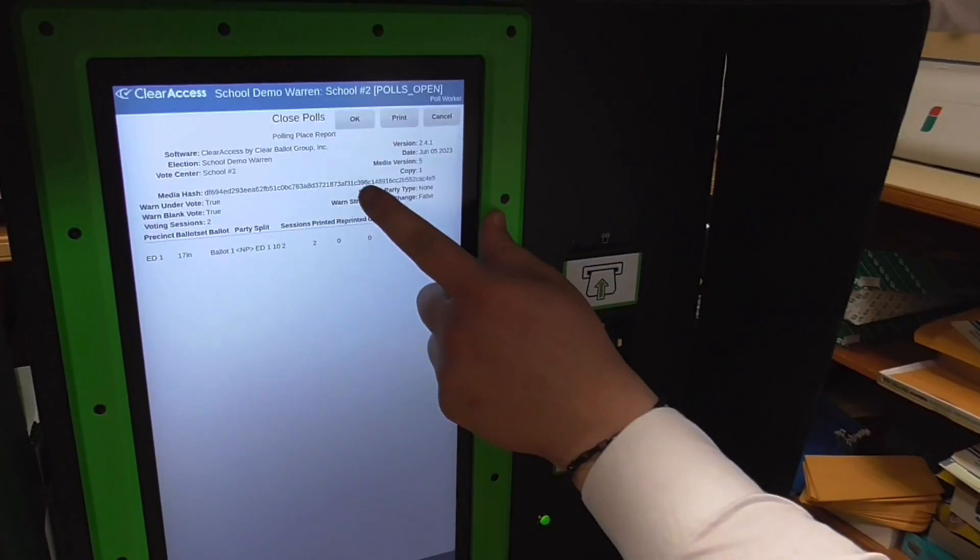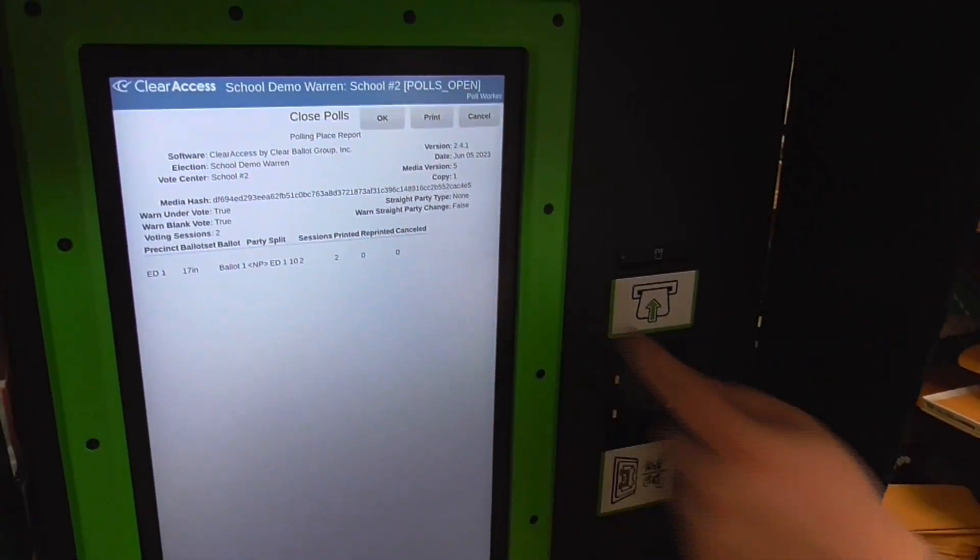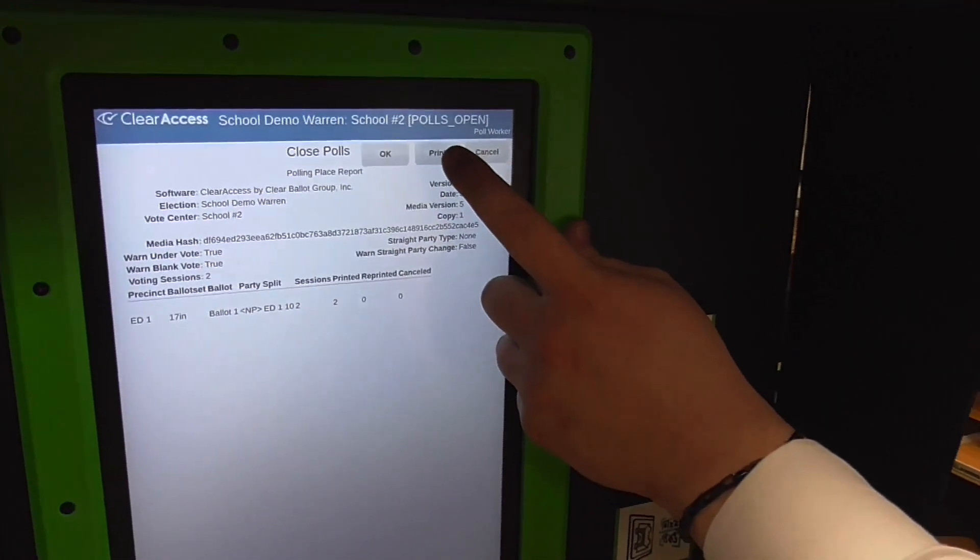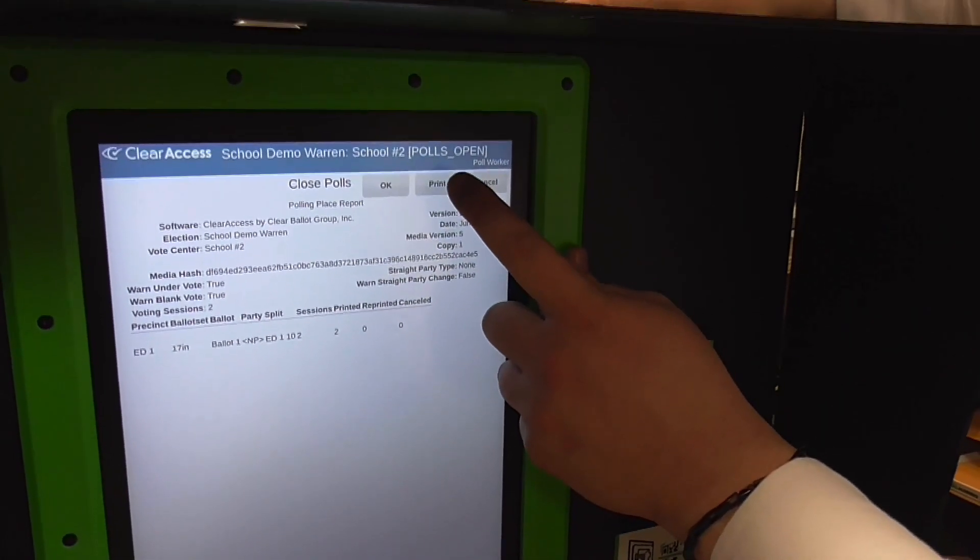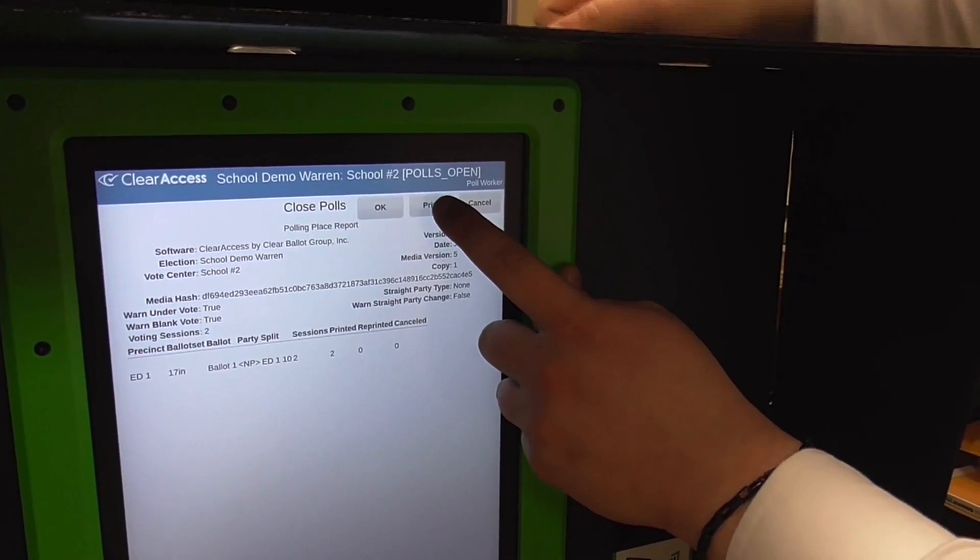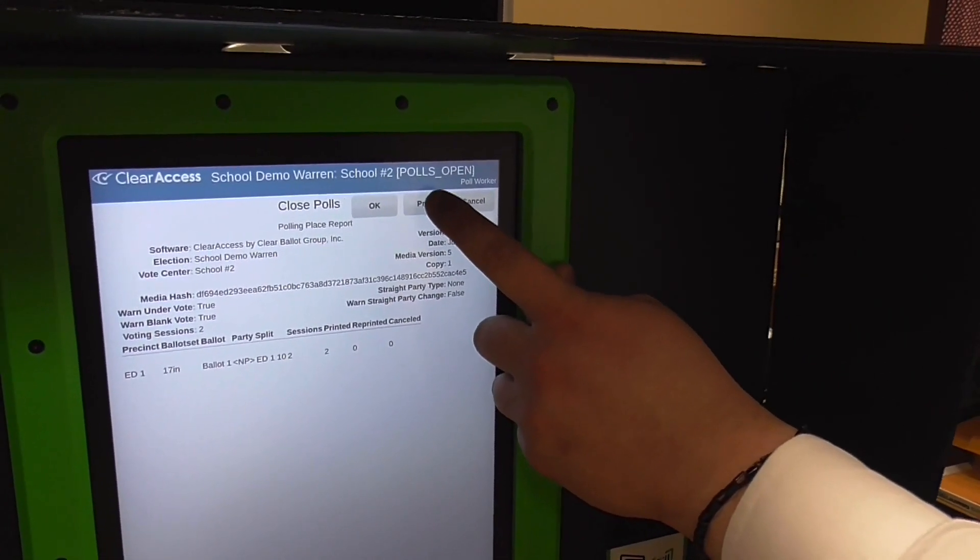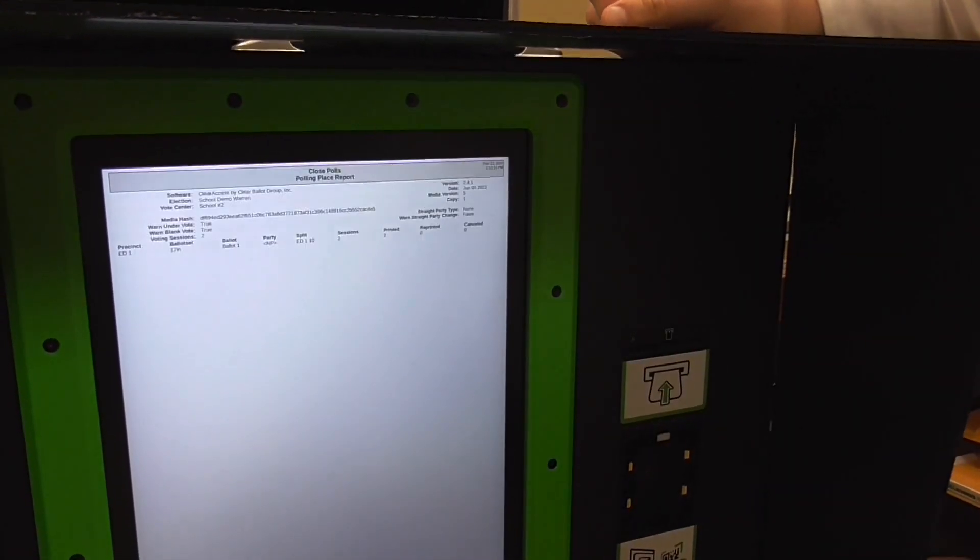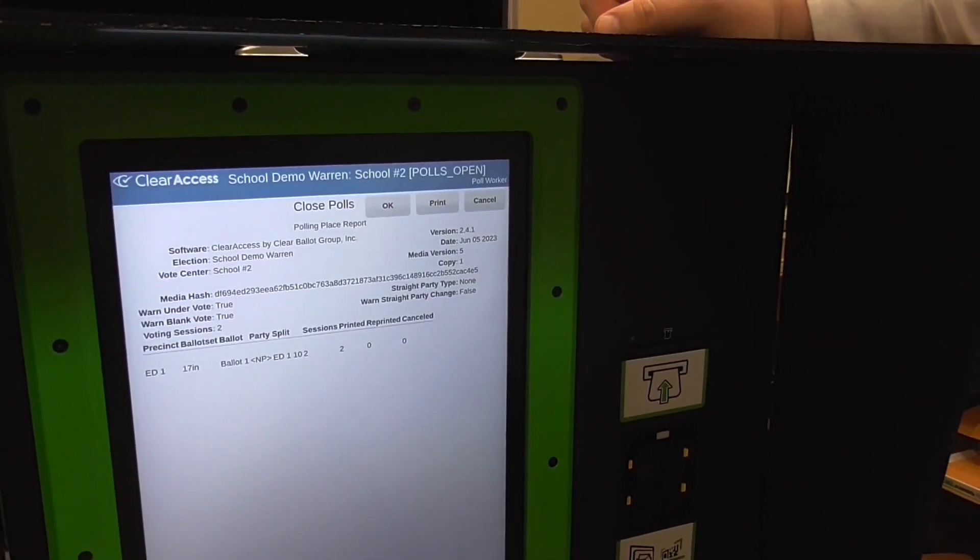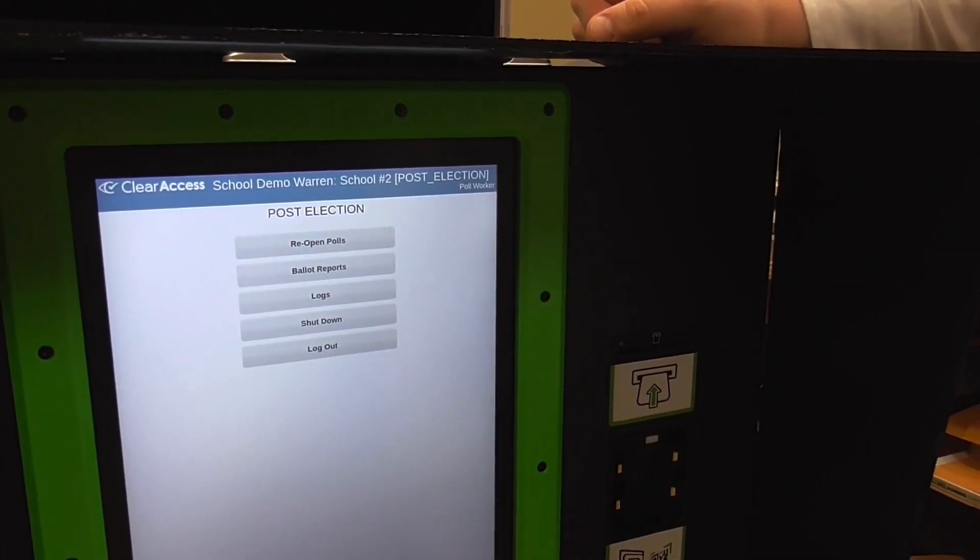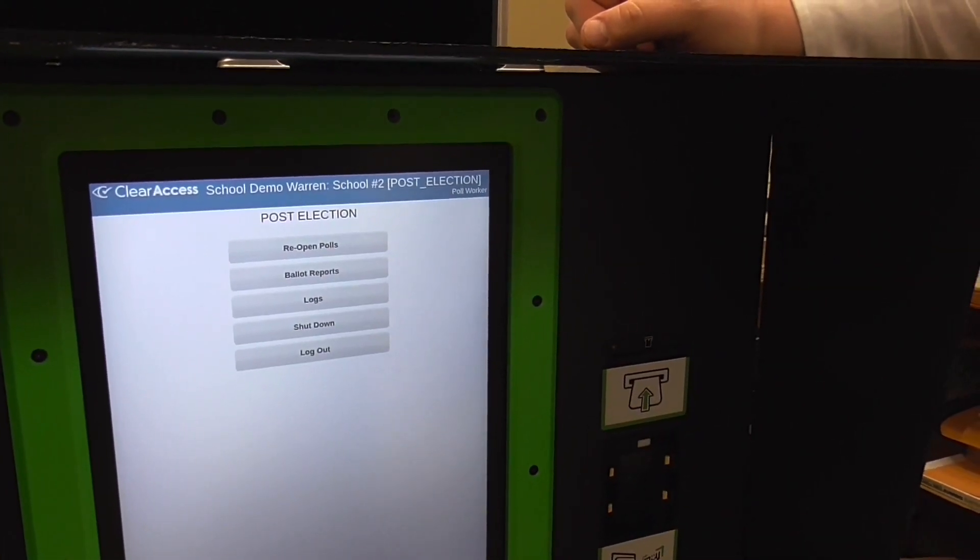Select Close Pulls from the on-screen menu. Print the report. Hit OK. Store the report on the ClearMark before closing the hood.